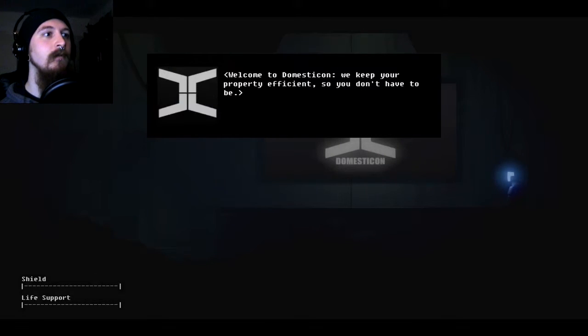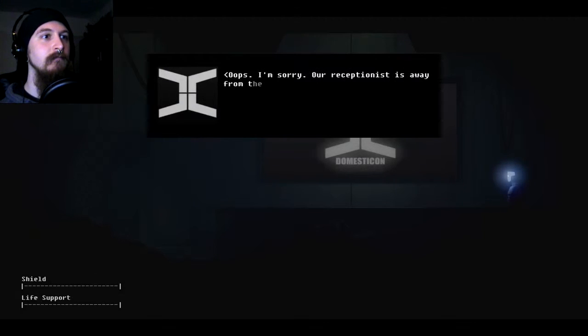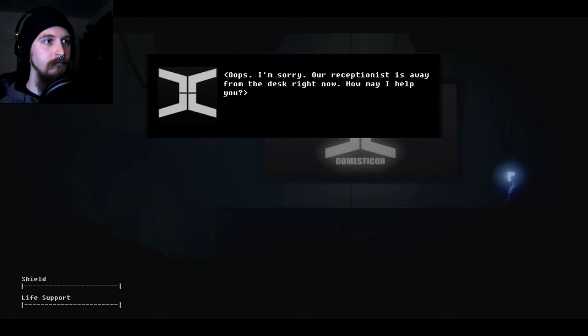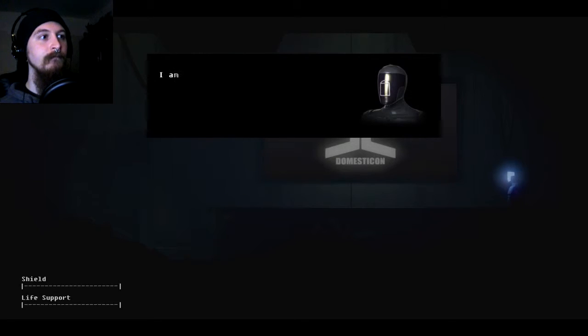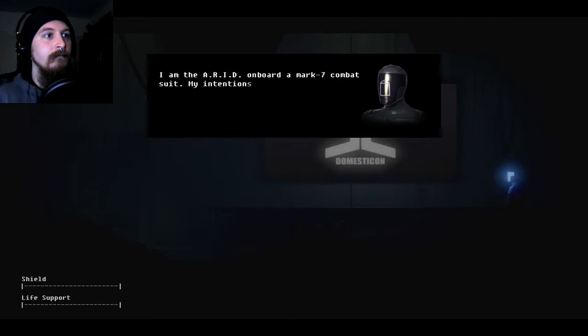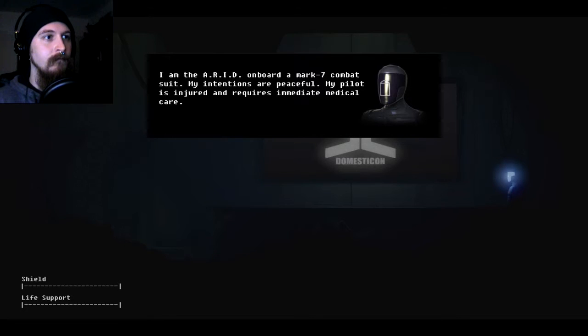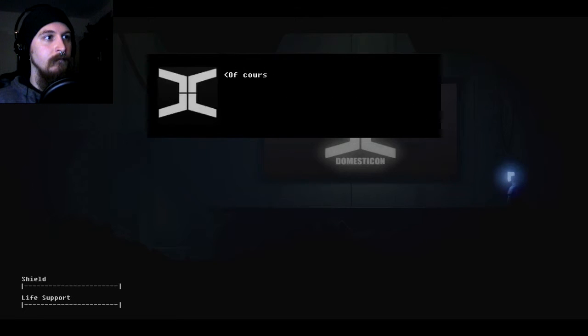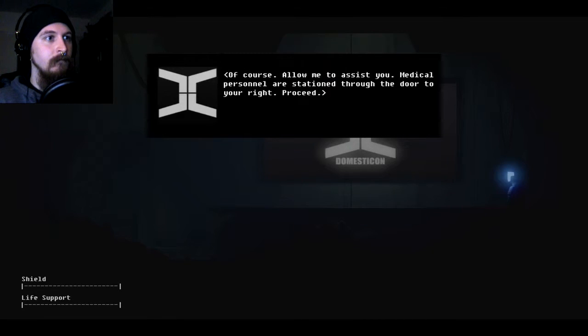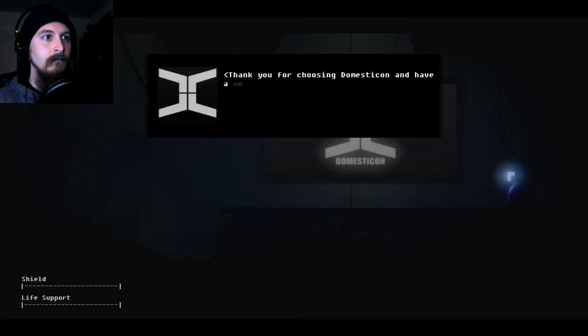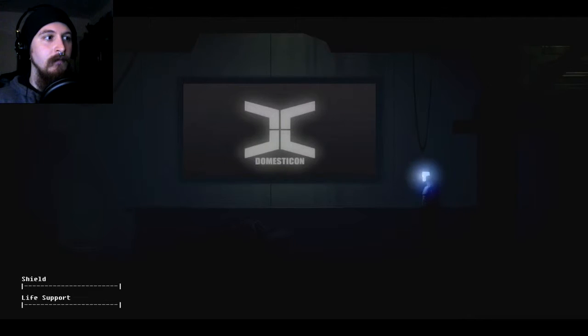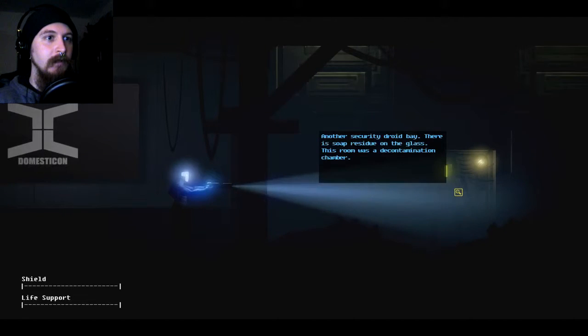Hello. You keep your property efficient so you don't have to be. That's nice. I'm sorry. Our receptionist is away from the desk right now. How may I help you? I am the ARID on board a Mark VII combat suit. My intentions are peaceful. My pilot is injured and requires immediate medical care. Of course. Allow me to assist you. Medical personnel are stationed through the door to your right. Proceed. Thank you for choosing Domesticon and have a wonderful day. Well that seemed far too fucking easy.